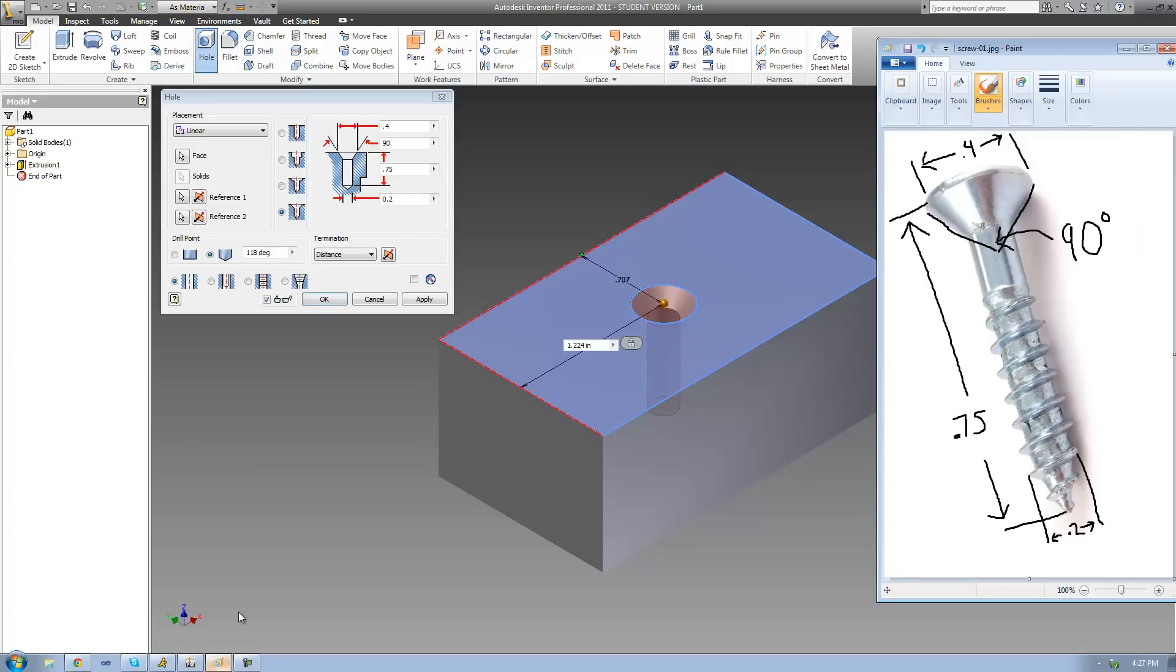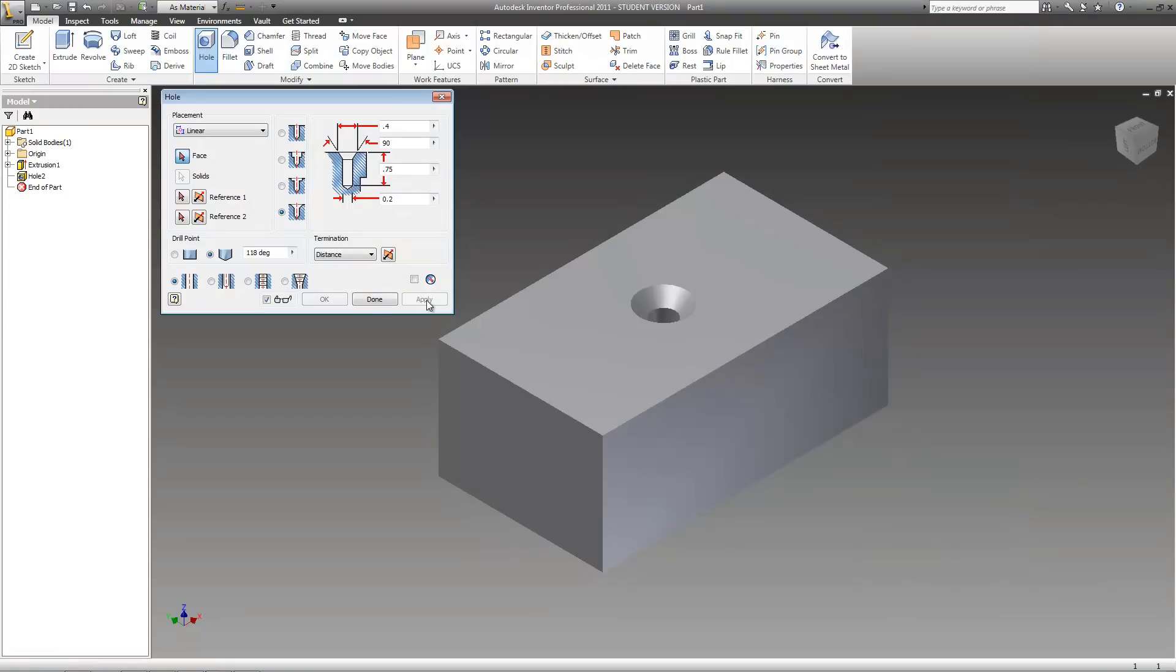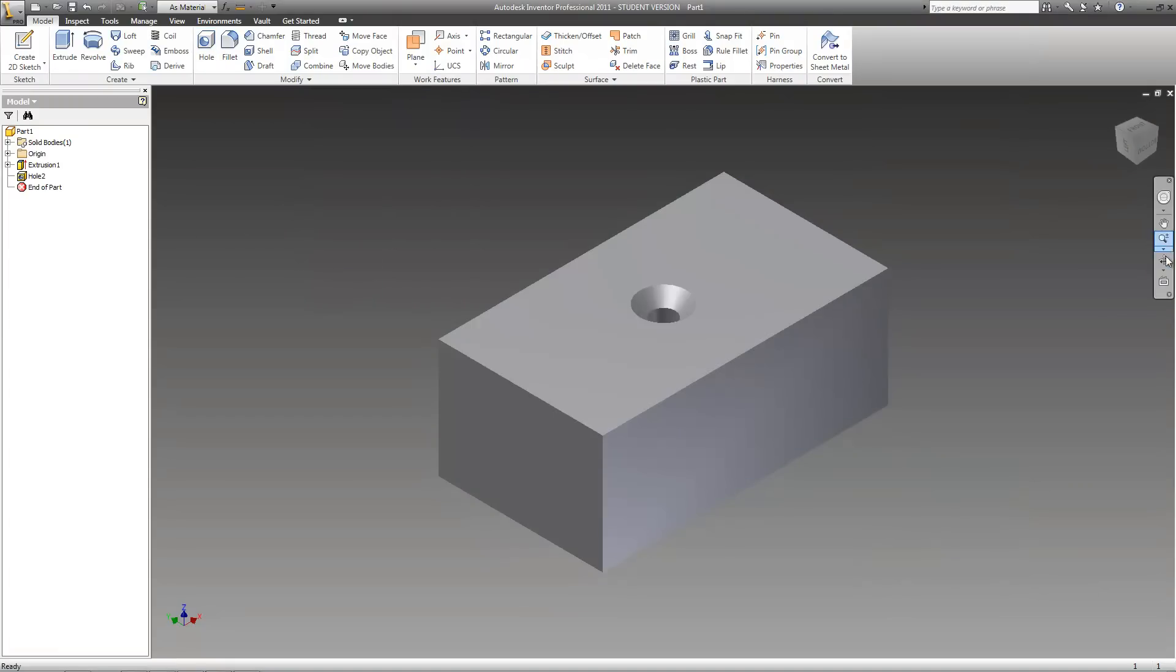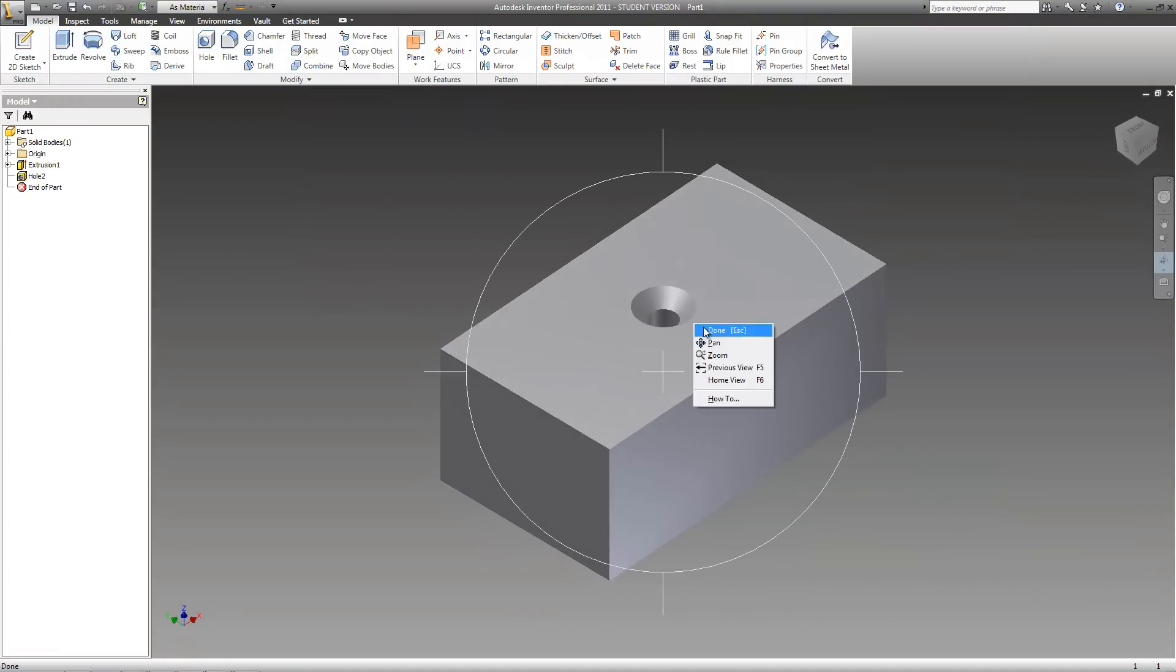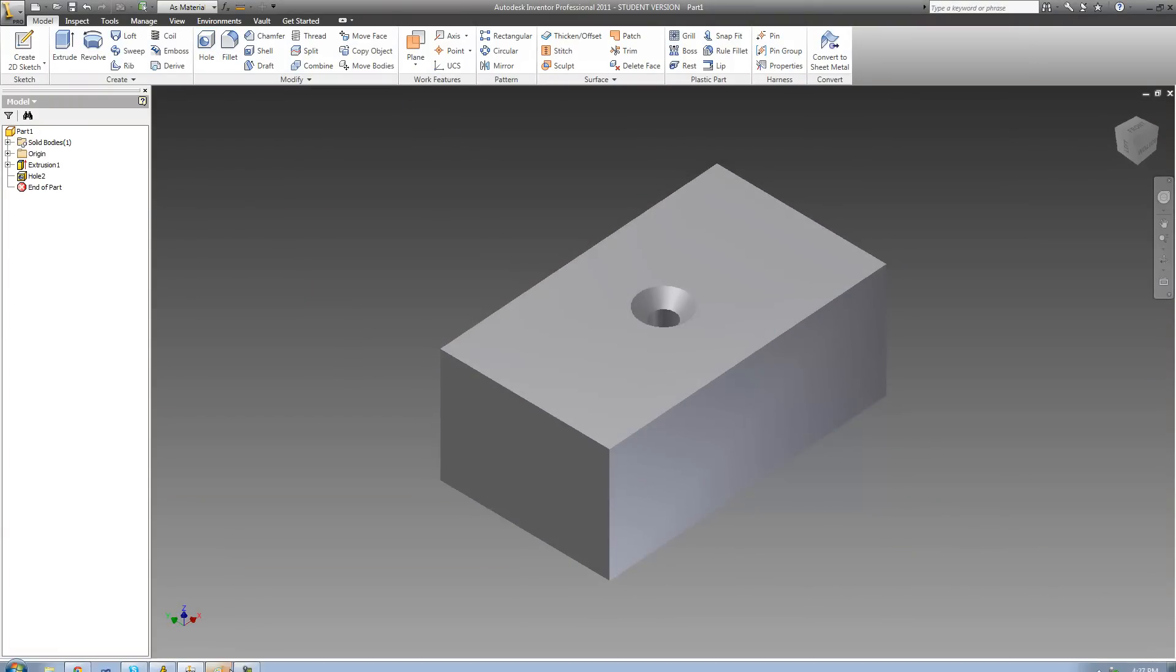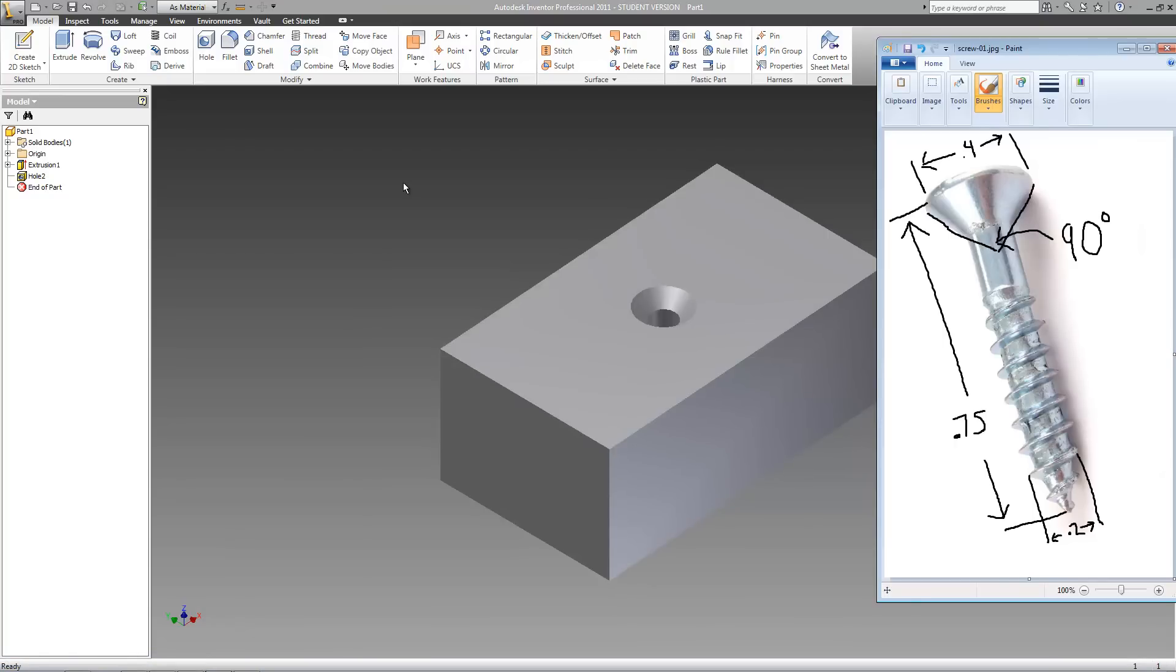So if we had a screw that was exactly this size, it would fit perfectly in this hole. So let's click apply. And as you can see, we've now got a hole that would be a perfect fit for this screw.